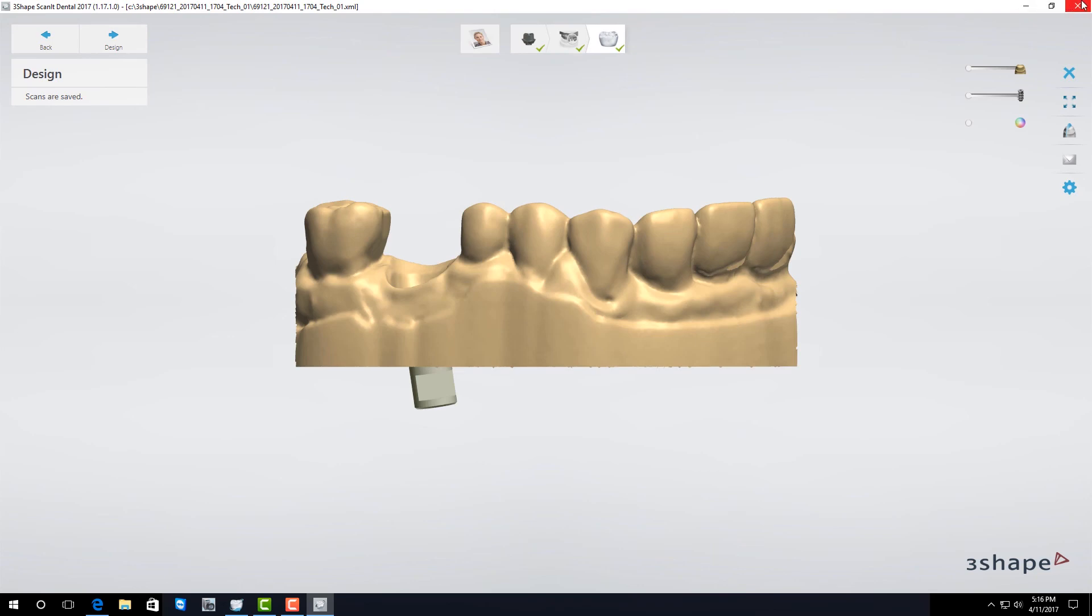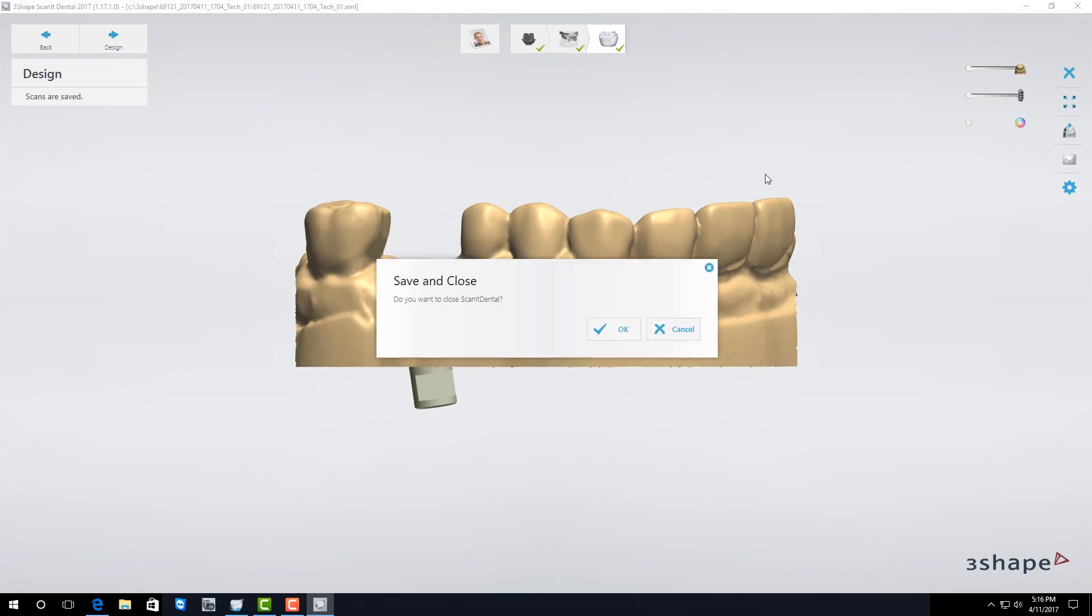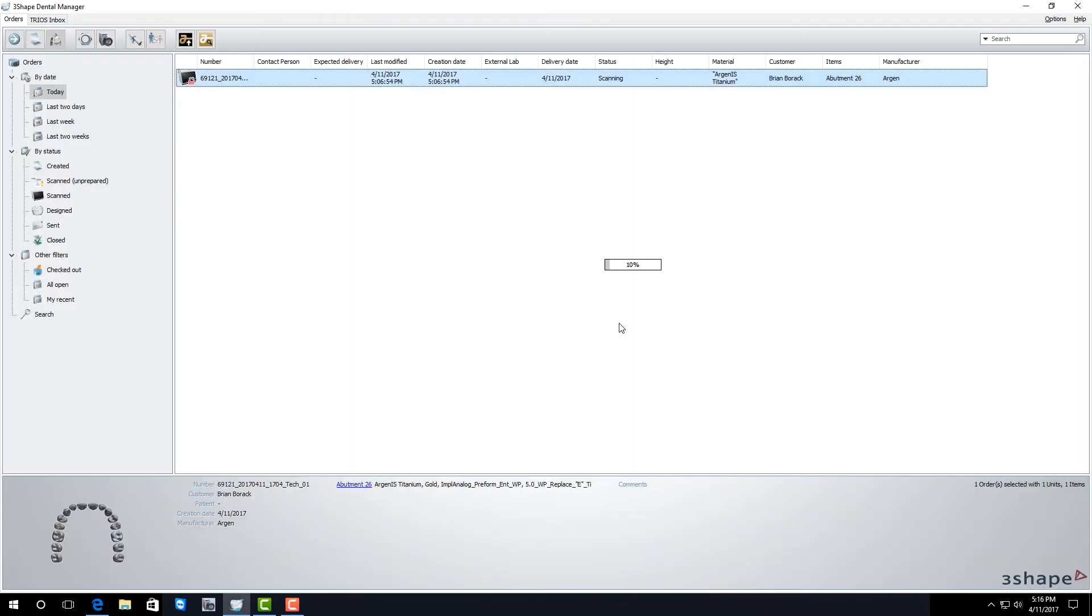Exit the scan, save and close and you're all done.